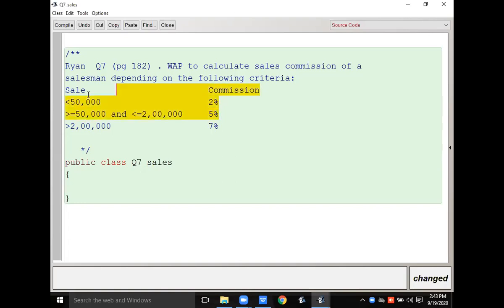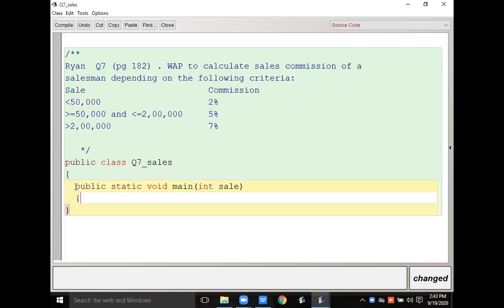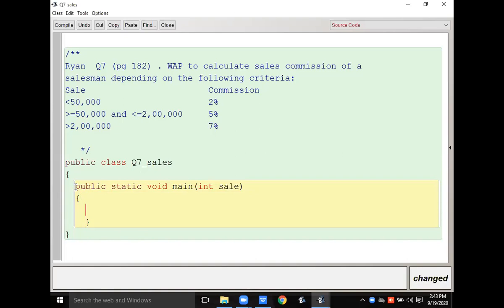According to this question we have to input the sales amount. You can declare it as an integer. Then after that you have to declare the commission variable — you should declare it as double. So commission equals 0.0d because I have declared it as double.